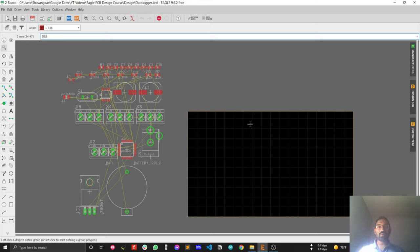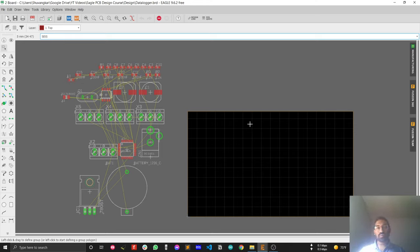Hi guys, welcome to a new video in the Eagle PCB tutorial series. In this video I'll share a pro hack for Eagle PCB, so let's get started.